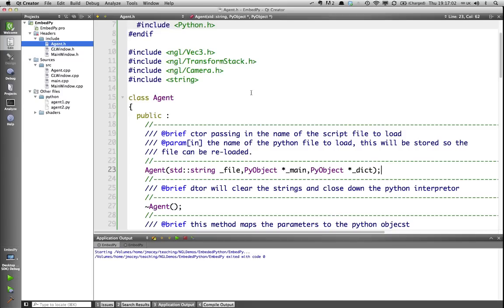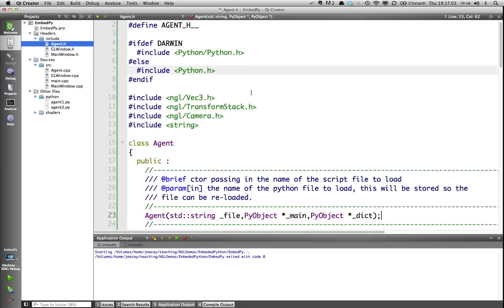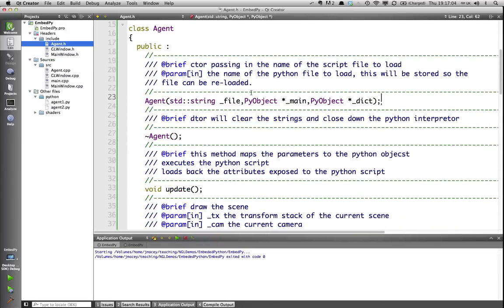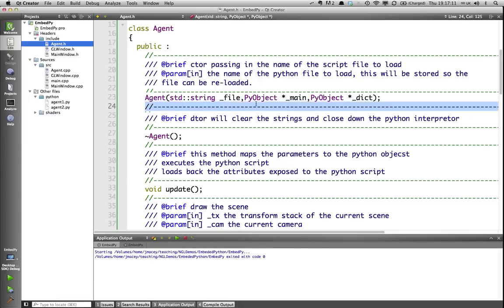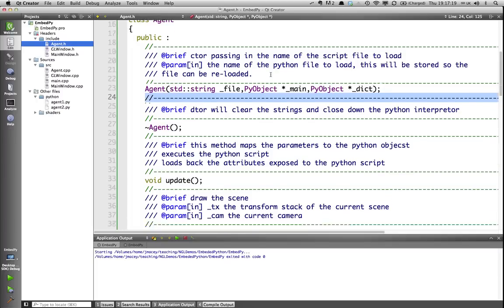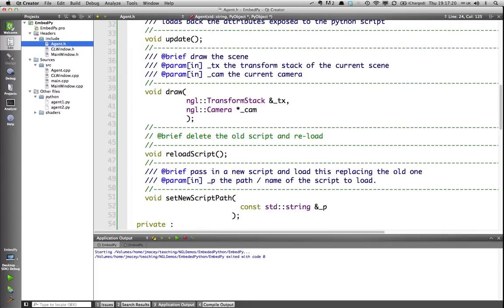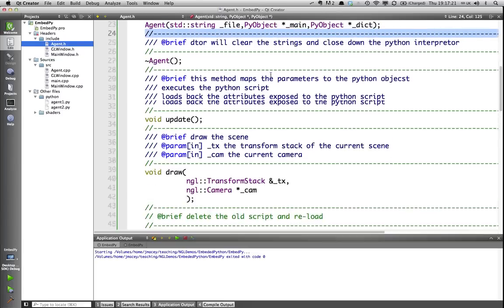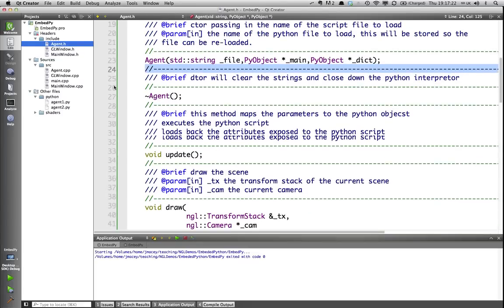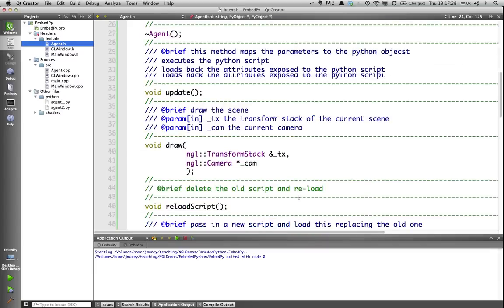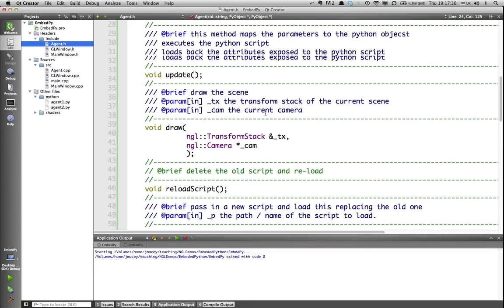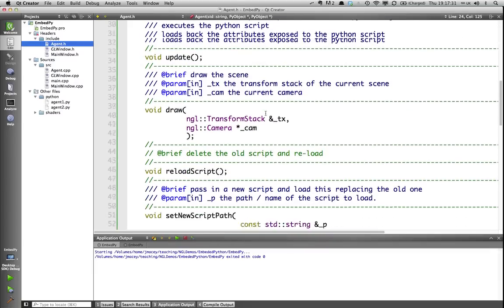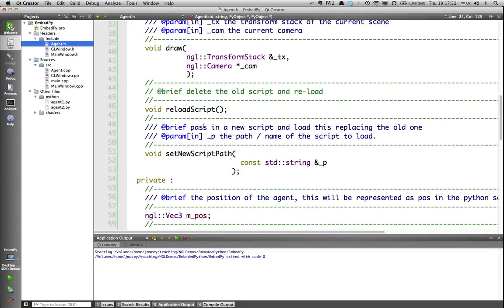The agent object is very simple. It's basically a sphere. It has position, speed and direction. When I construct it, I pass in my Python object and my dictionary and a string which is going to represent the path to the Python script that I want to run. Next, I've got various usual classes, a destructor, an update method, which is going to do all of the main Python hard work, a draw method, which is just going to draw basic OpenGL, reload script, which is going to reload our scripts.